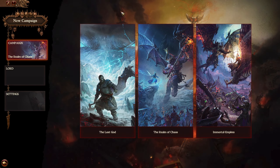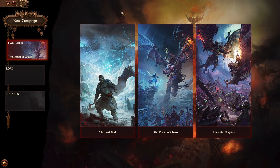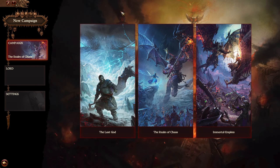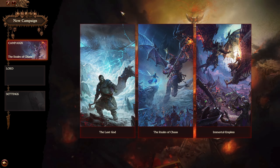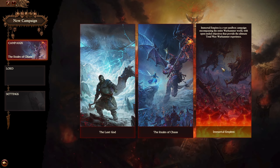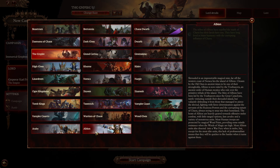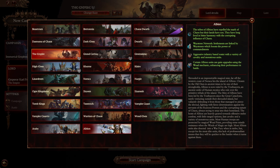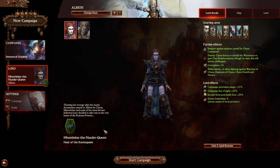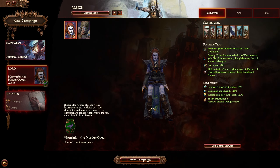Alright, so here we are inside our Total War Warhammer 3 game. The last thing you need to do — we will go here to Immortal Empires, so we will choose the campaign. And as you can see, we already have the faction Albion here, so the faction was installed successfully.